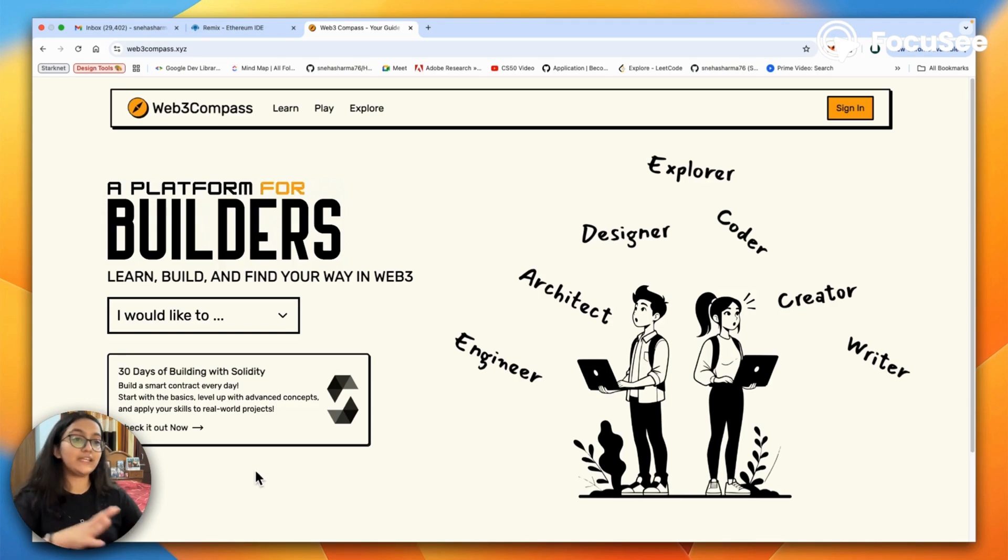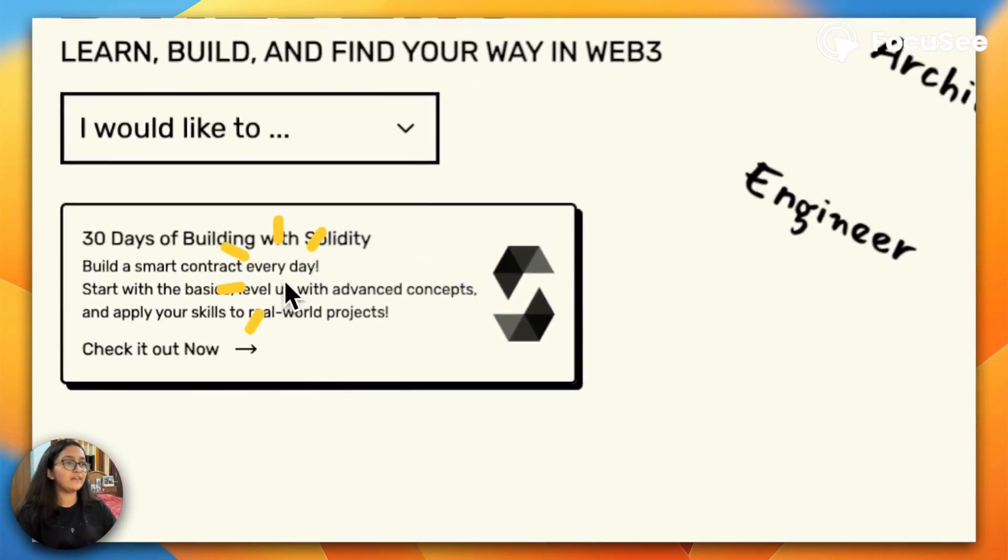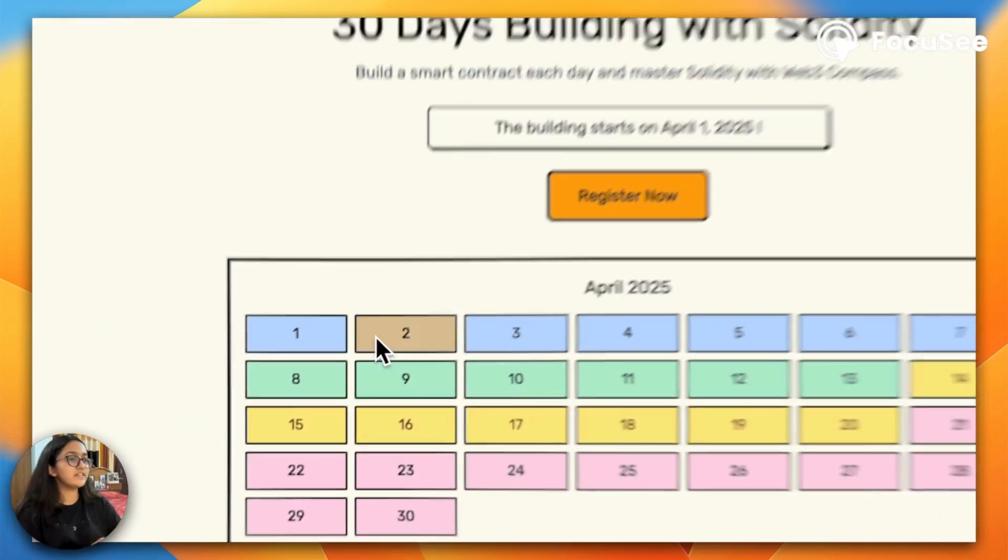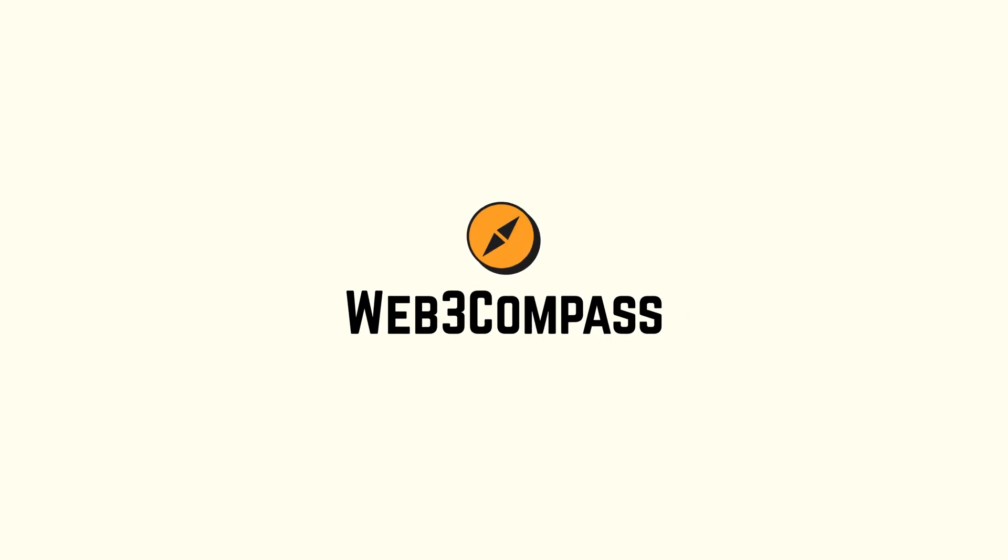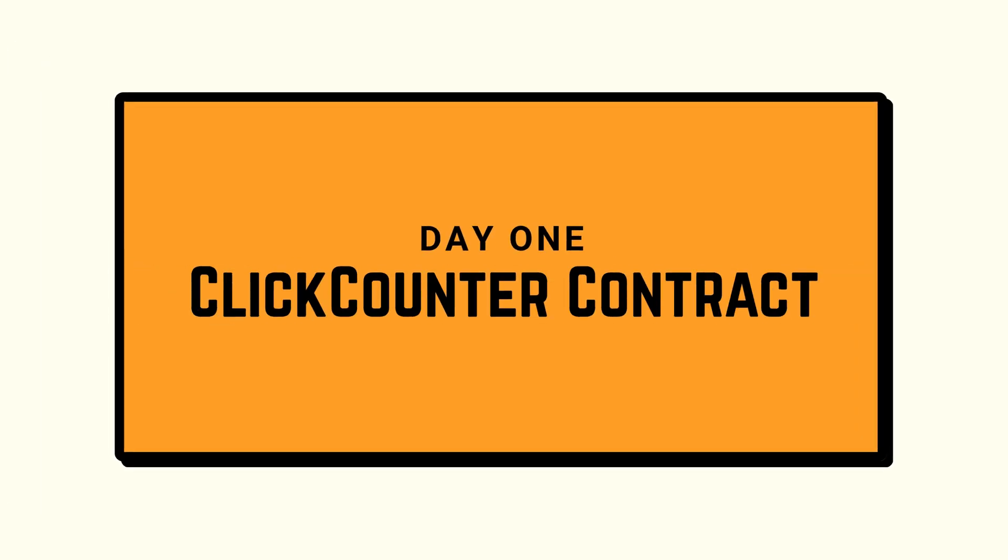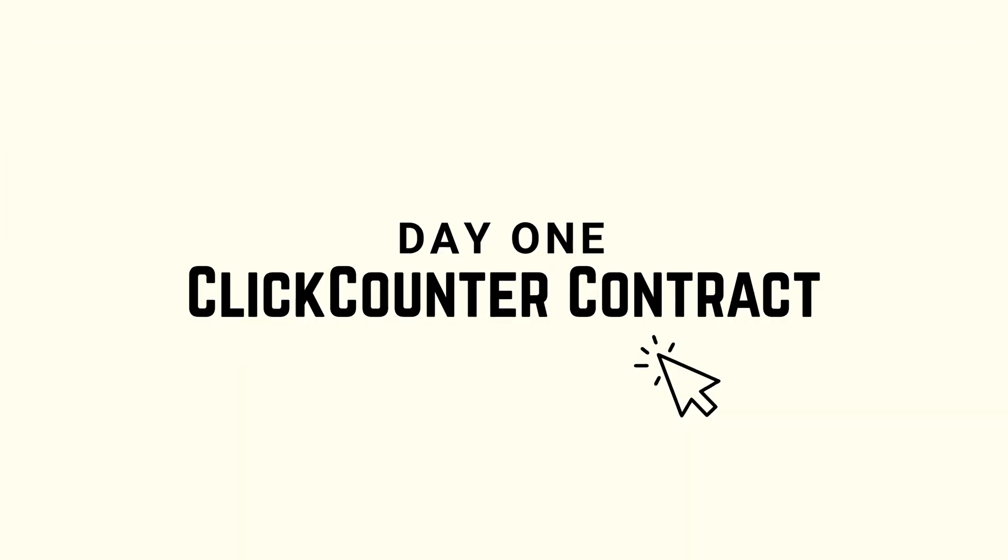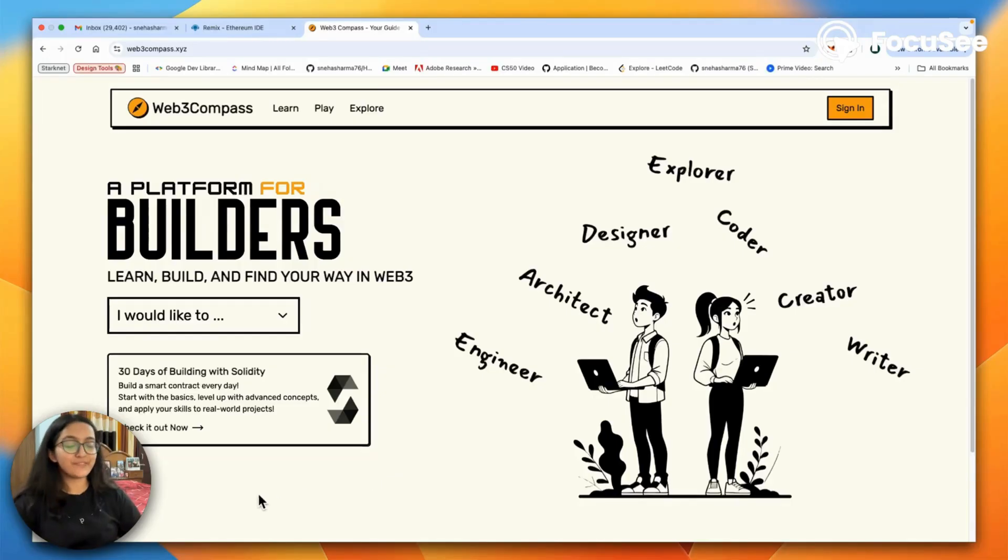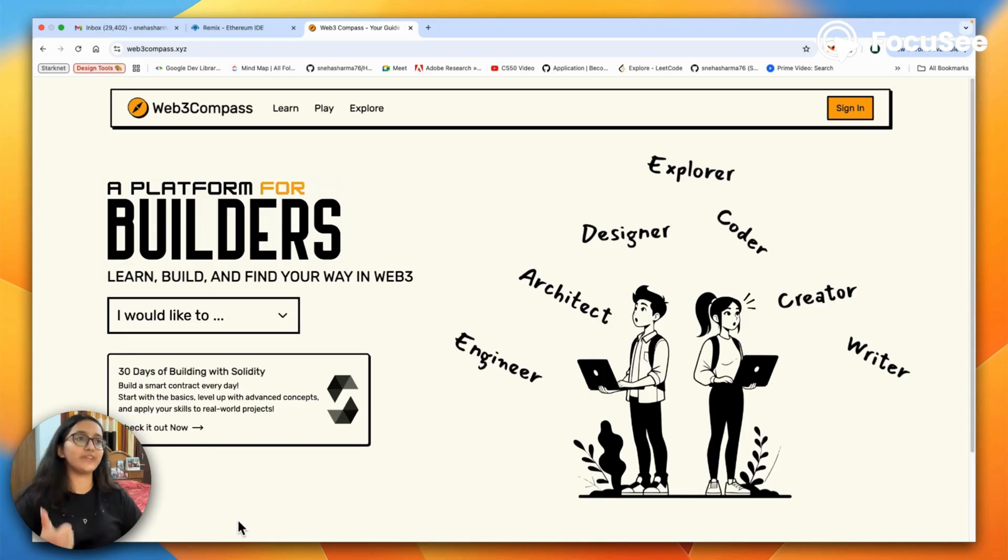So over 30 days we're going to write 30 smart contracts and this is day one. I am Sneha from Web3 Compass and this is day one of 30 days of building with Solidity.